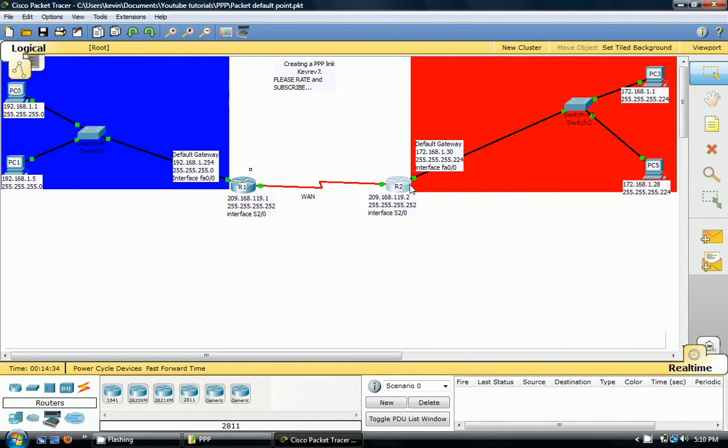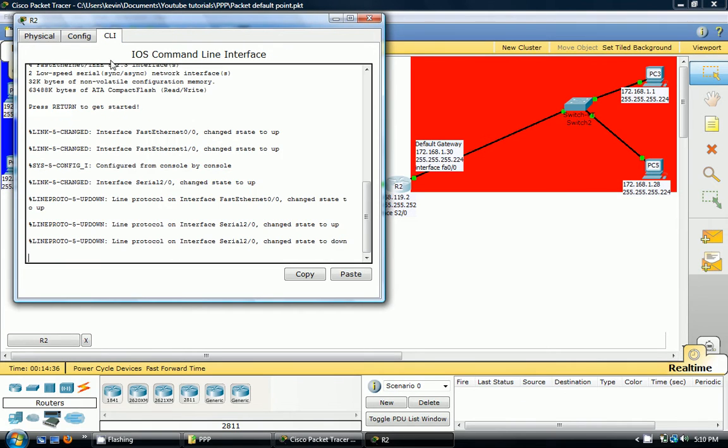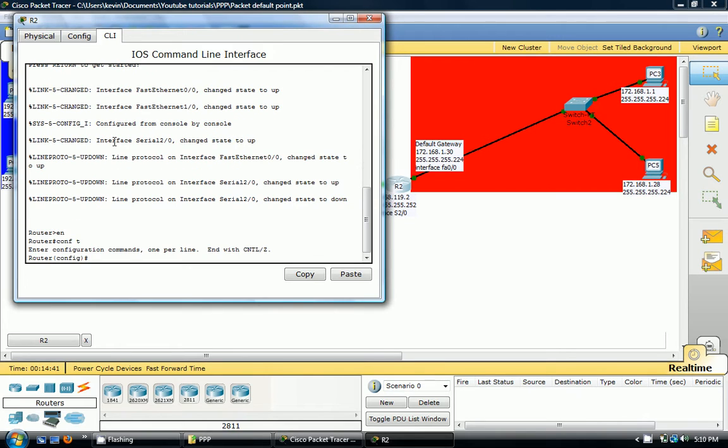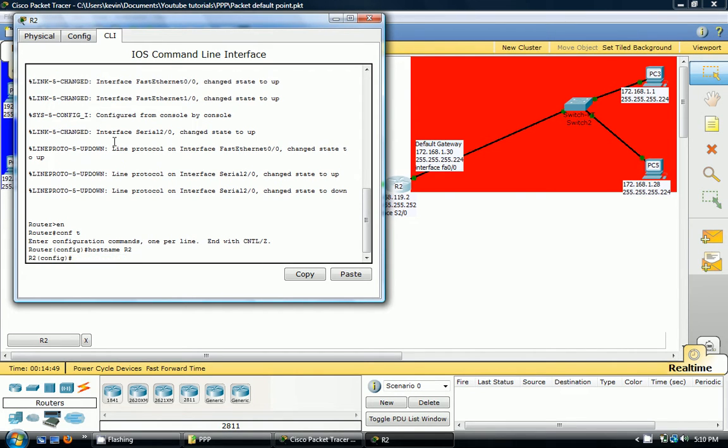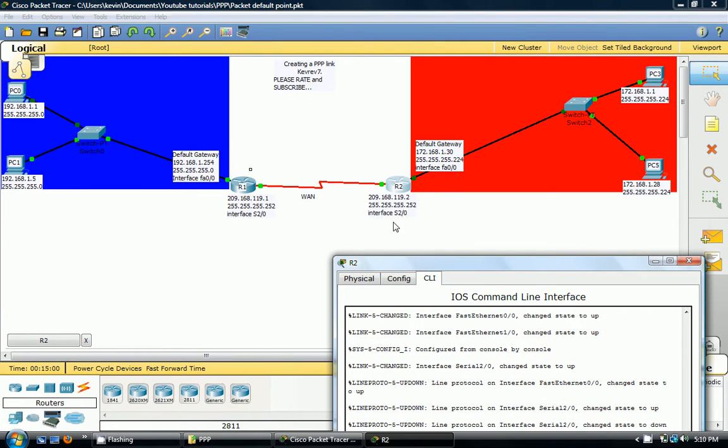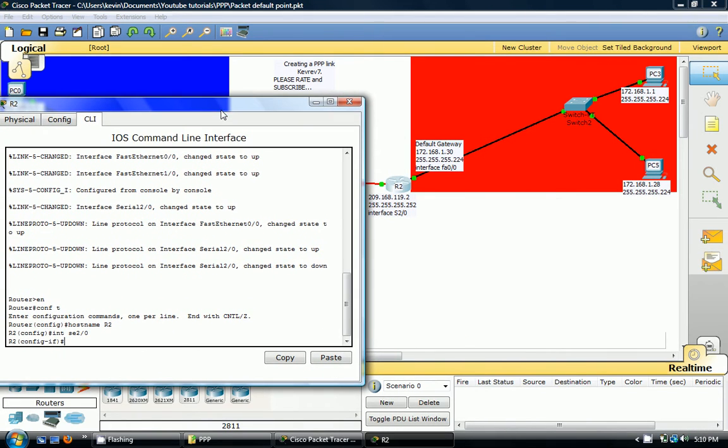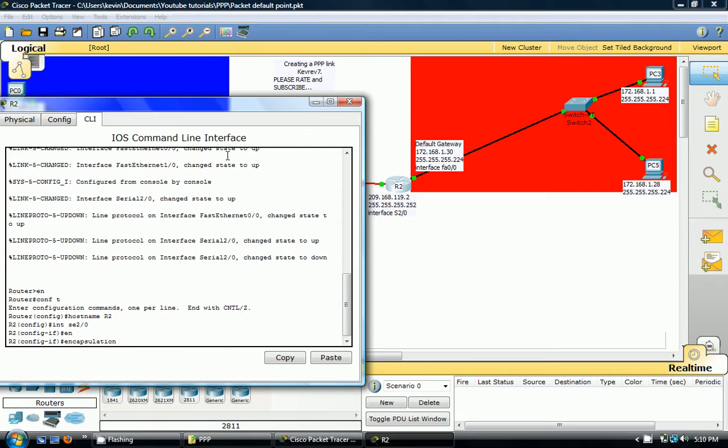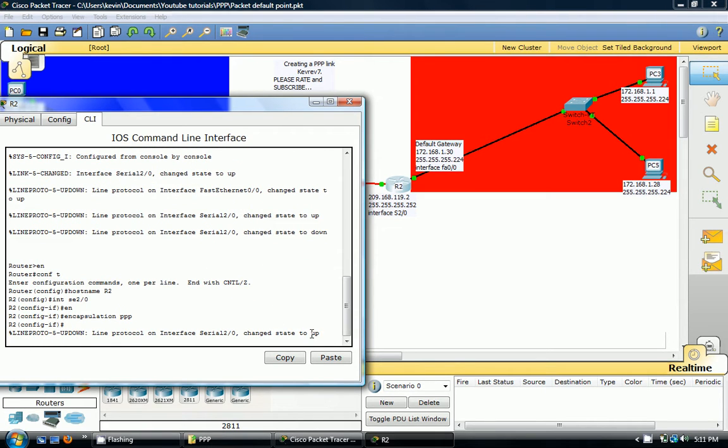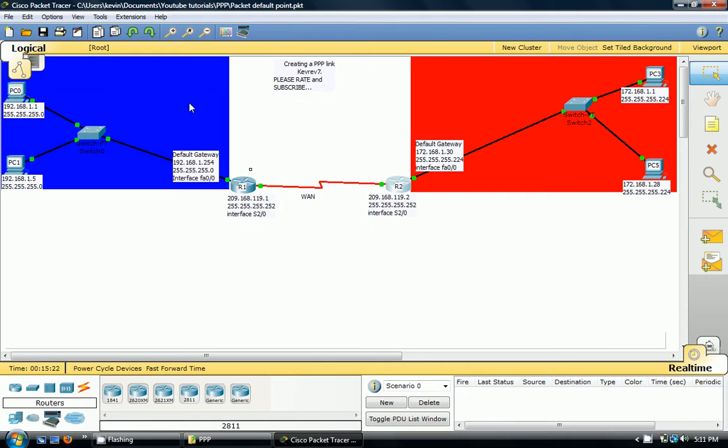So we're going to change that now. How we're going to do that is go to CLI. We're going to escalate ourselves. And let's give R2 a hostname of R2. There we go. R2. We want to enter the interface we want to do the configuration on, which is SE20. Now we go encapsulation PPP. And you'll see the link comes back up because they're both using the same encapsulation.